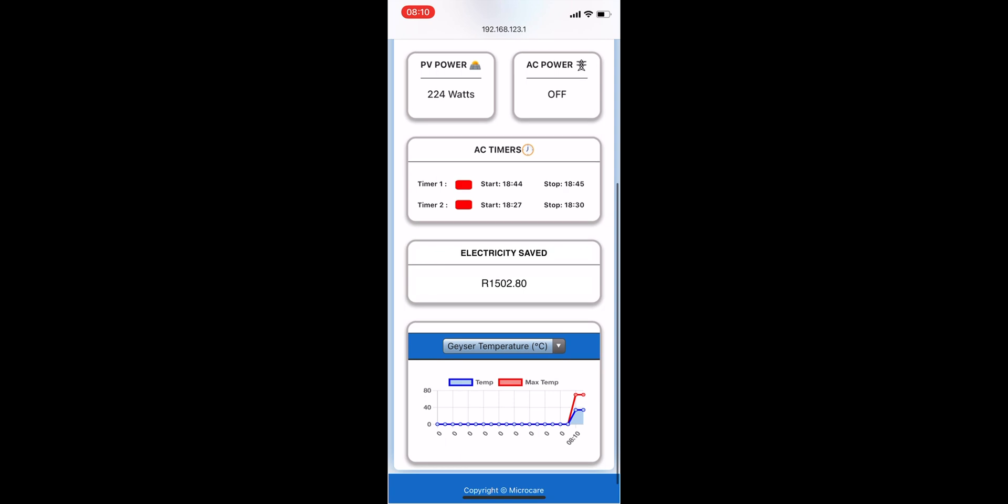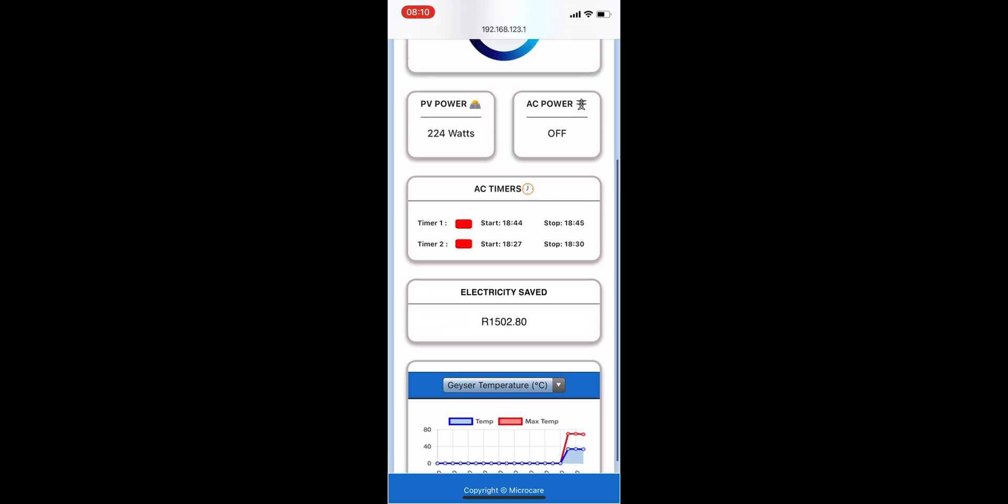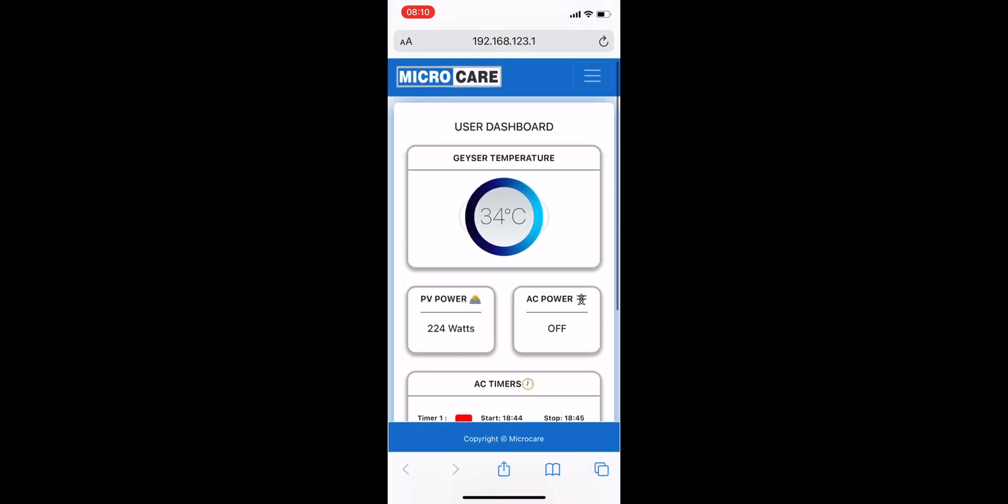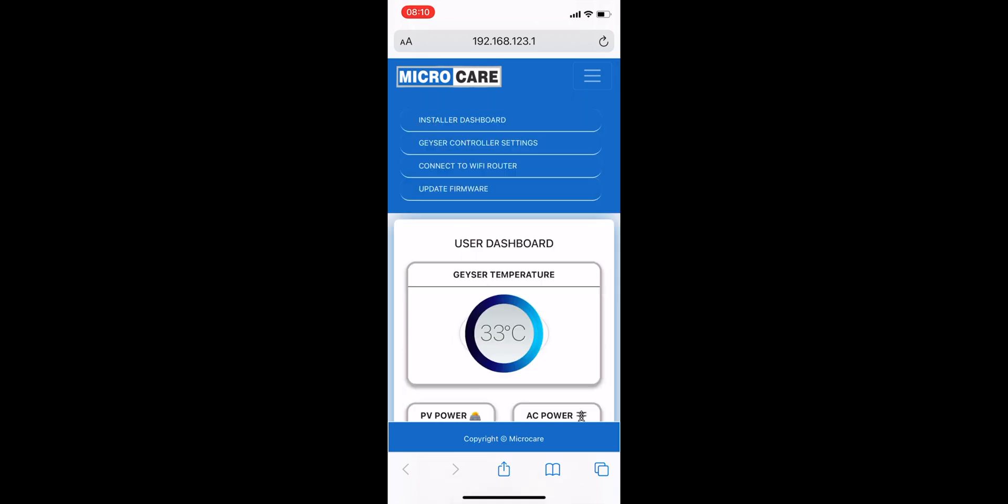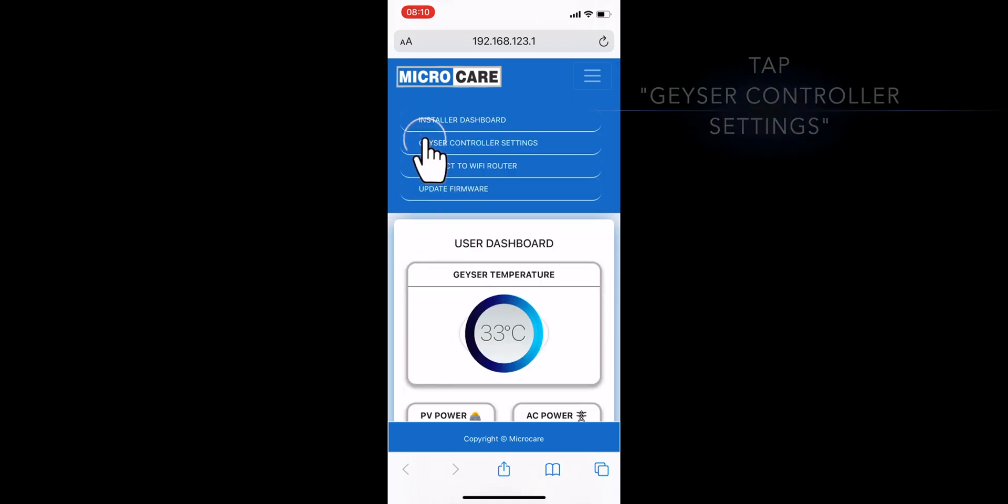In addition to this, a live real-time graph showing changes in your Geyser temperature is also available at the bottom of the page. To access your Geyser Controller settings, look for the drop-down menu in the top right-hand corner and tap on the appropriate menu item.